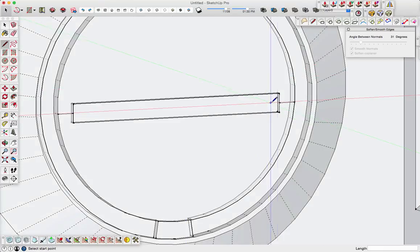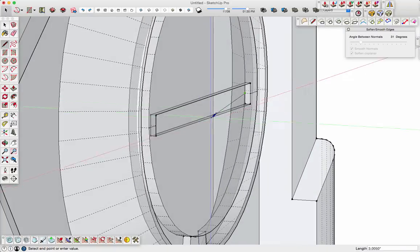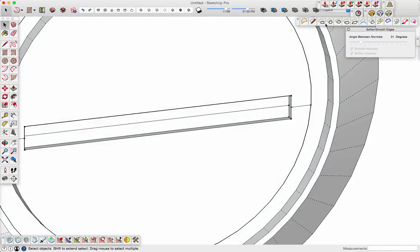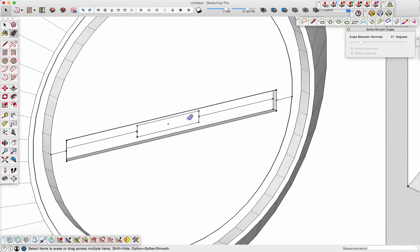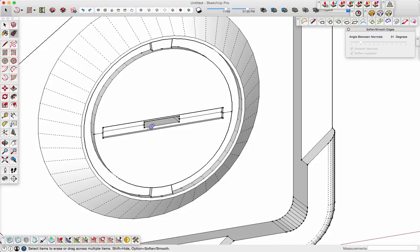I'm going to do the same thing. Draw another set of guidelines. Turn on x-ray mode so I can get it right. Draw another, using Fredo's tool, draw another rectangle from the center. Again, push-pull, get it out of there.